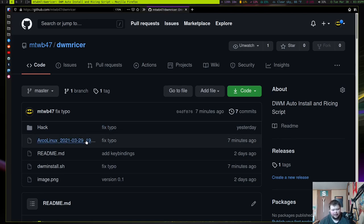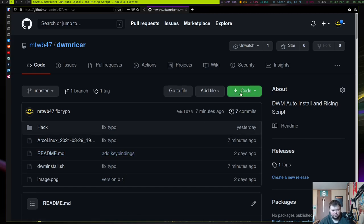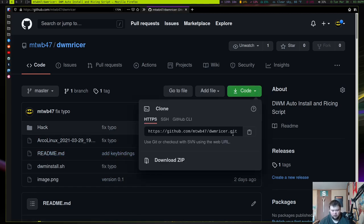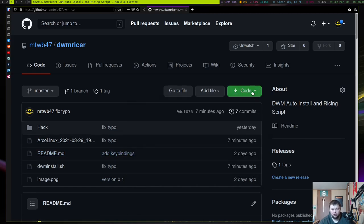Other than that, everything else is fairly easy — you just clone this and install it. I'm going to show you this on Arch and on Ubuntu. By default the script is set up for Arch Linux, and if you're going to use it on Ubuntu you'll have to uncomment a line. I'll show you that as well.